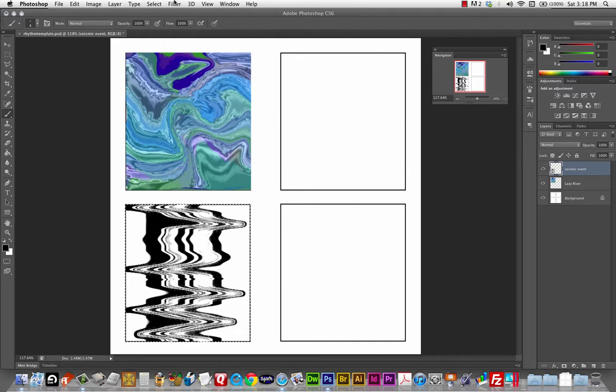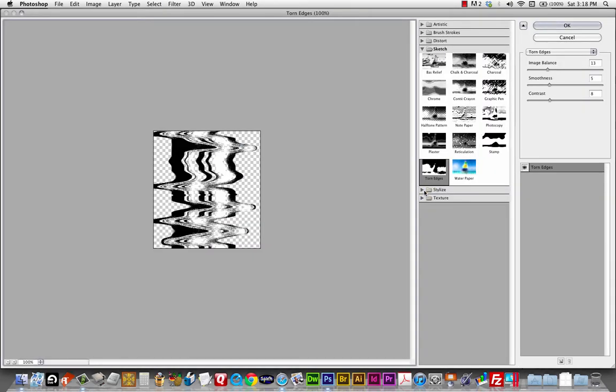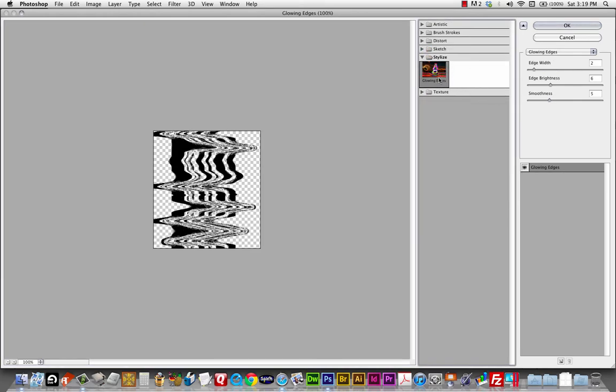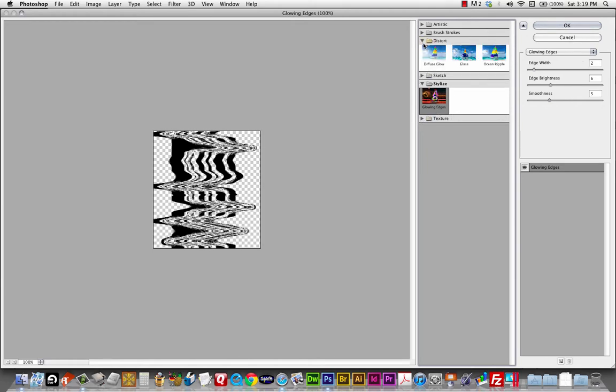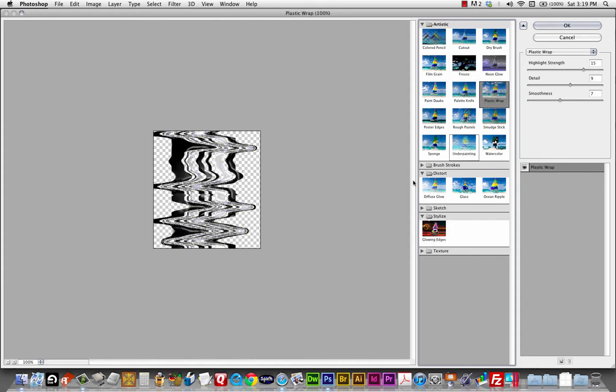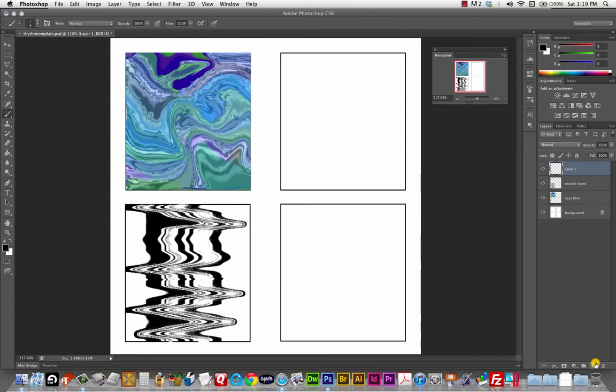So let's go, whoops, let's go filter. Oh, phooey. Cancel. Cancel. Let's go filter. Filter gallery. Students like the glowing edges. Oh, that's not a great example of glowing edges. We'll see if we can come up with another example of glowing edges. Sometimes students like the neon glow and the plastic wrap can do some interesting stuff, too. Especially on your legato designs. I'm not seeing anything else I really want to apply to the seismic event, though. So I'm going to leave that one alone. I'm going to deselect with command D and I'll do one more.